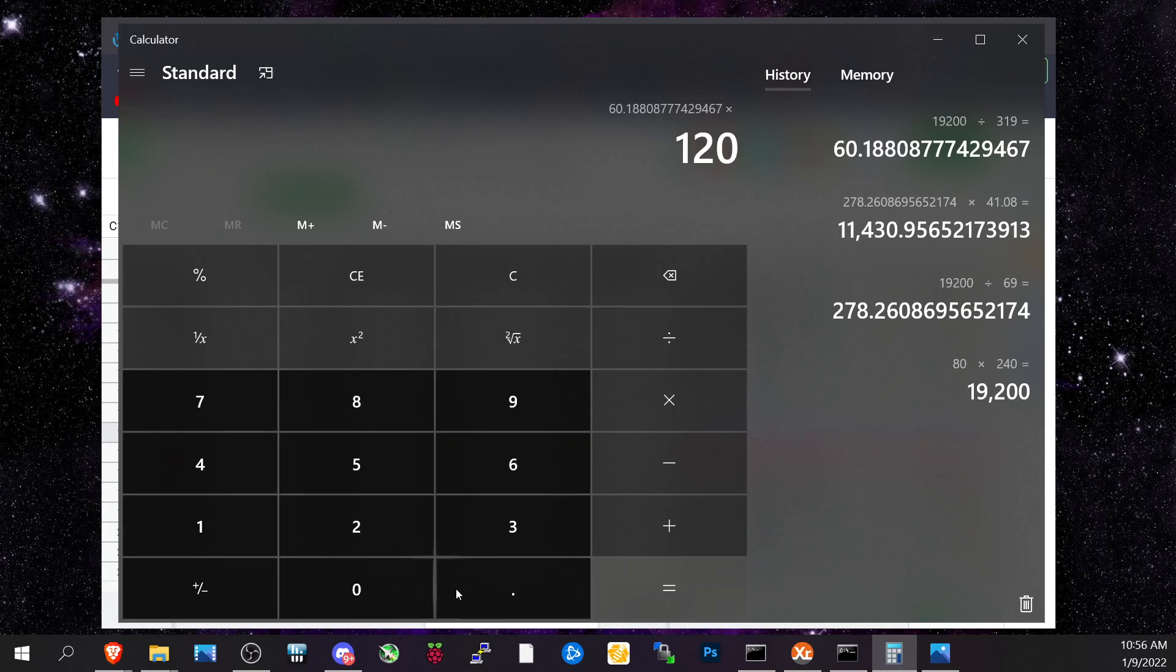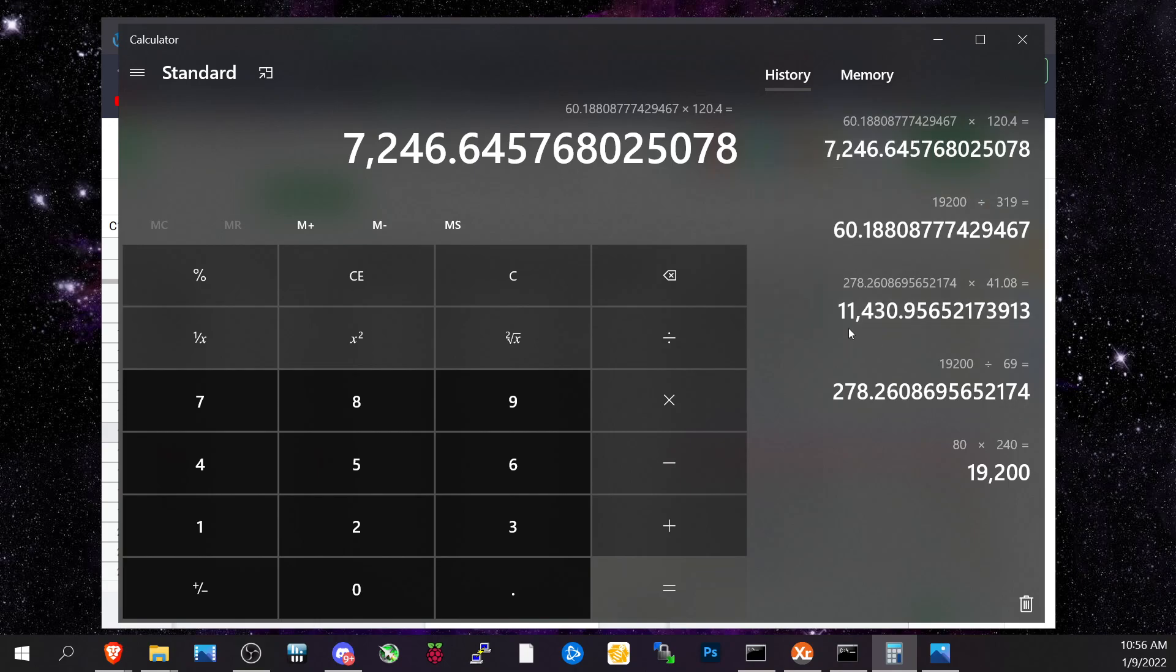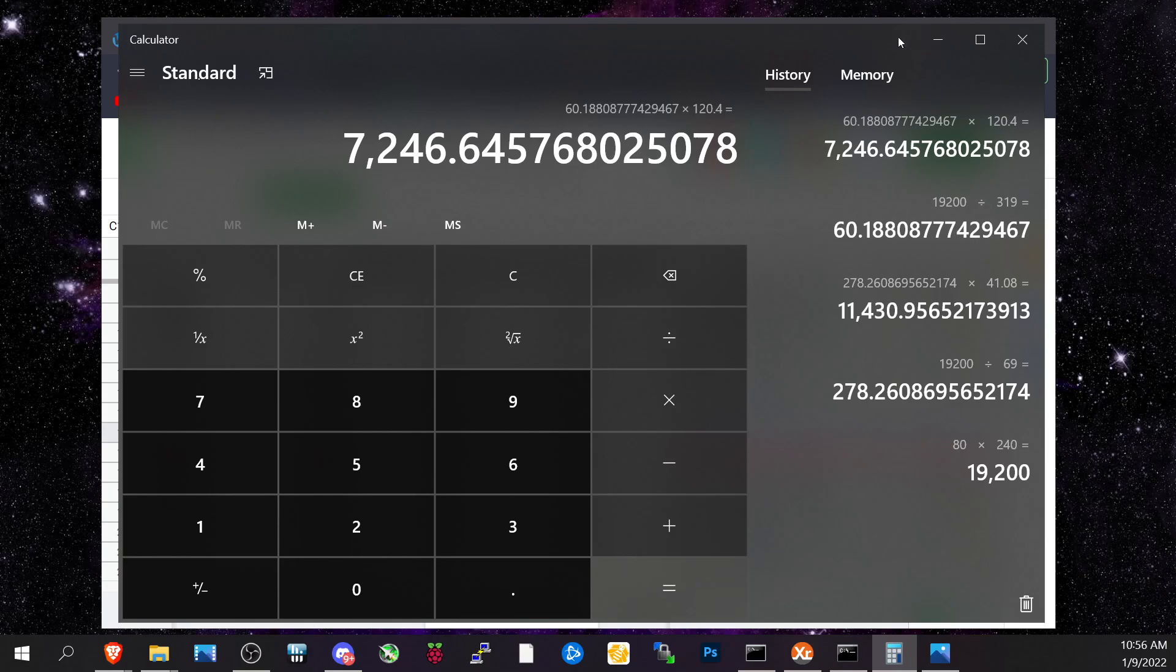We're talking about four gigahash difference between the two. 11.43 gigahash with those A2000s versus 7.2 gigahash on the same power draw. That is a huge difference, and that's why I'm talking about efficiency is king.